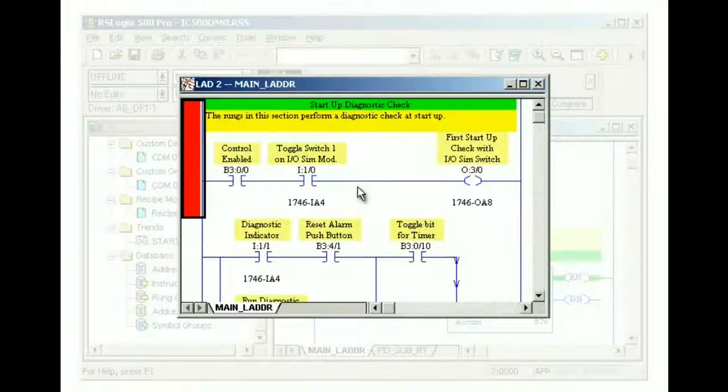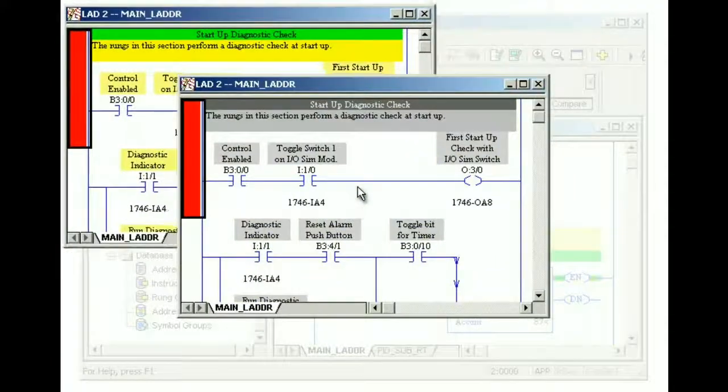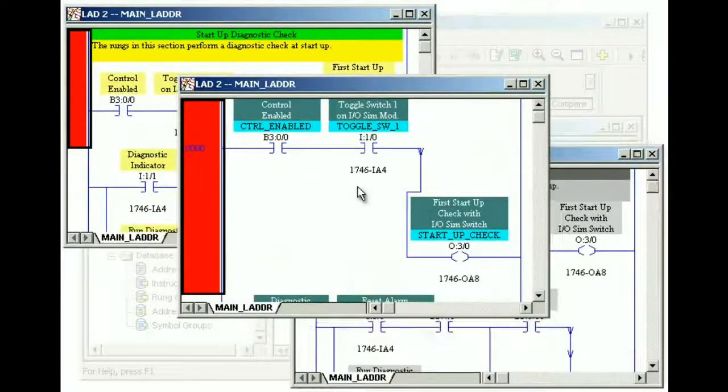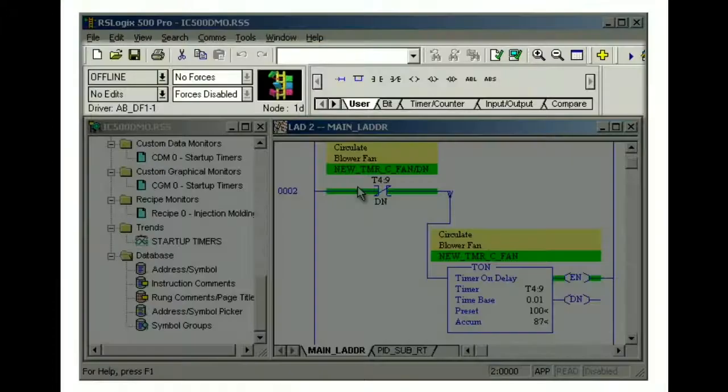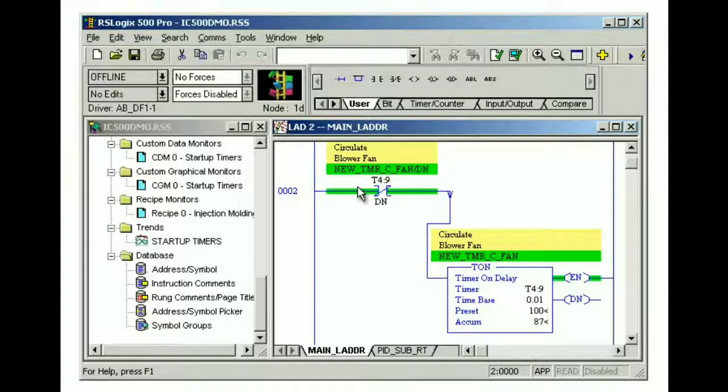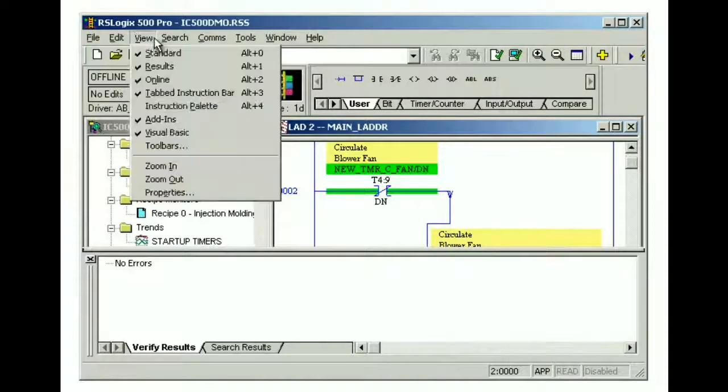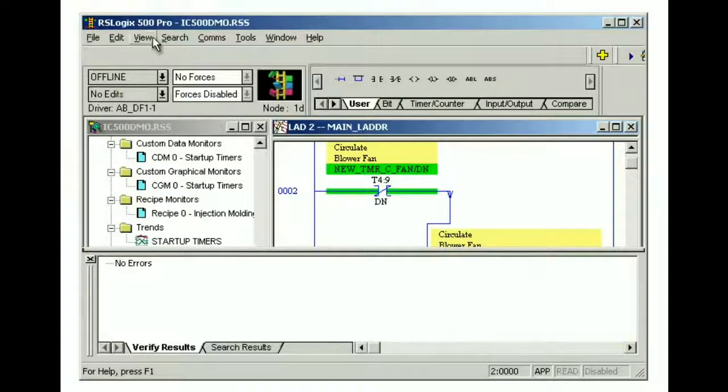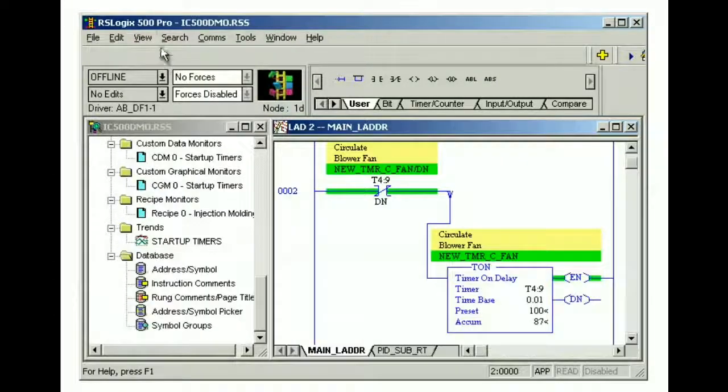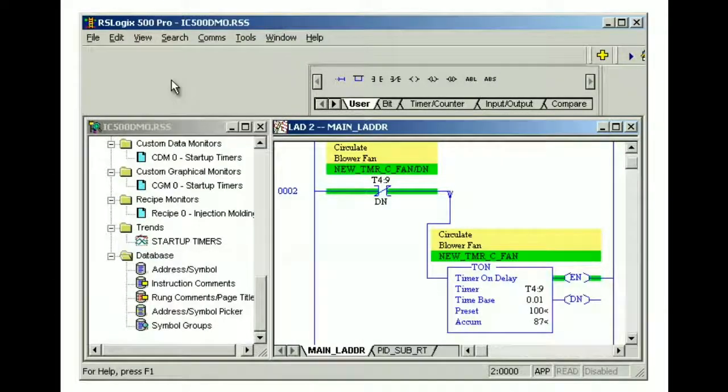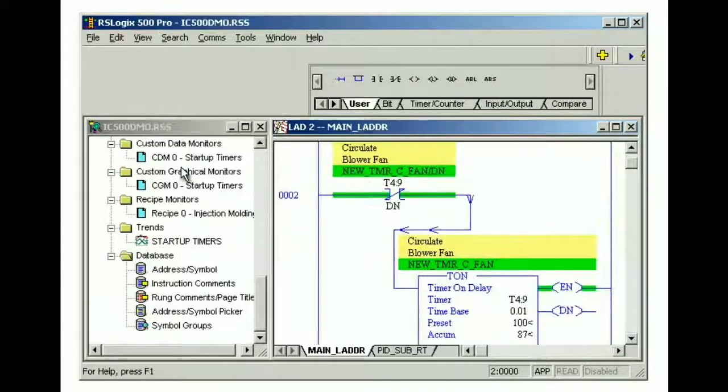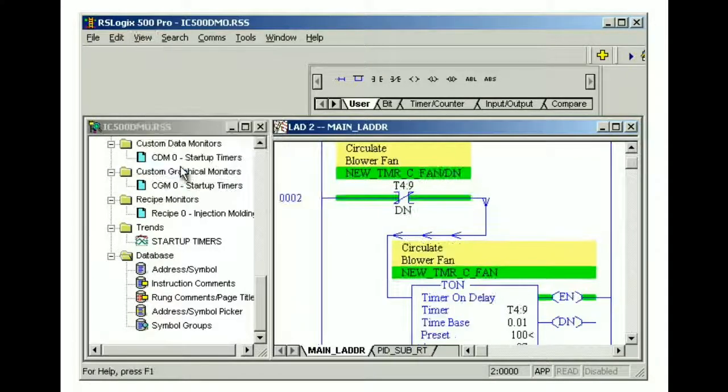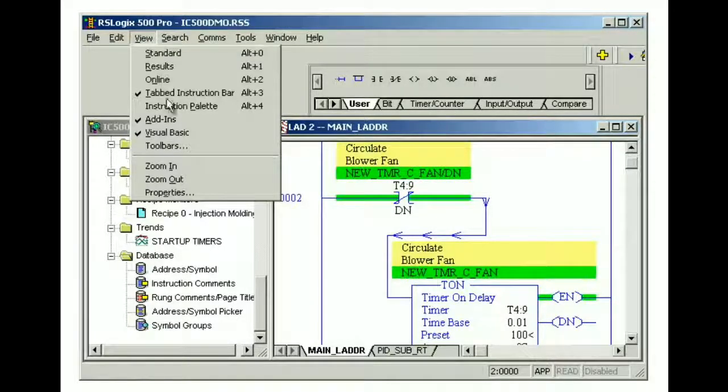With RSLogix 500 software, you can make many decisions about how your windows, toolbars, and views are displayed. If we want to change the toolbars, from the view menu, we can select or clear the check boxes for the toolbars we want displayed. We can also use the view menu to enlarge or decrease the items in the ladder view by selecting zoom in or zoom out.